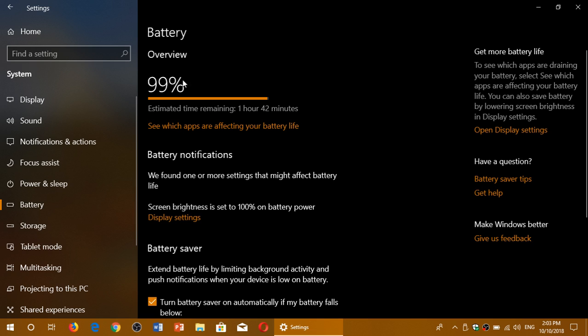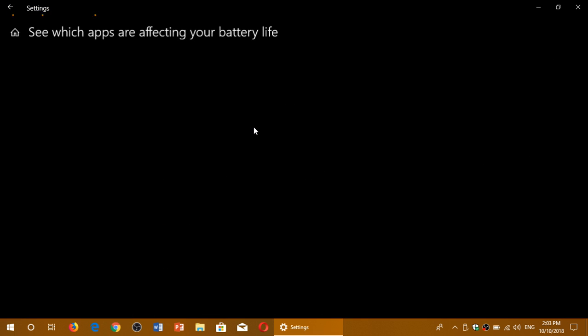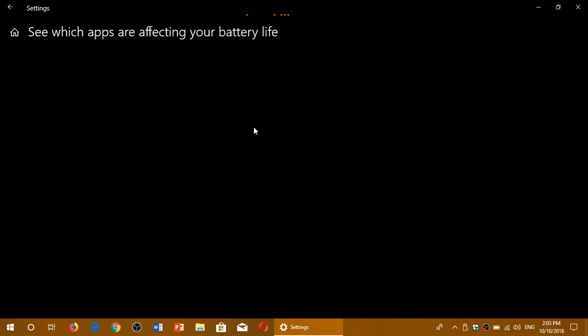But just under that, see which apps are affecting your battery life. Simply click here and here you will have a list. It might take up to a few minutes sometimes to check out what is using the battery life, but you can check it out here.